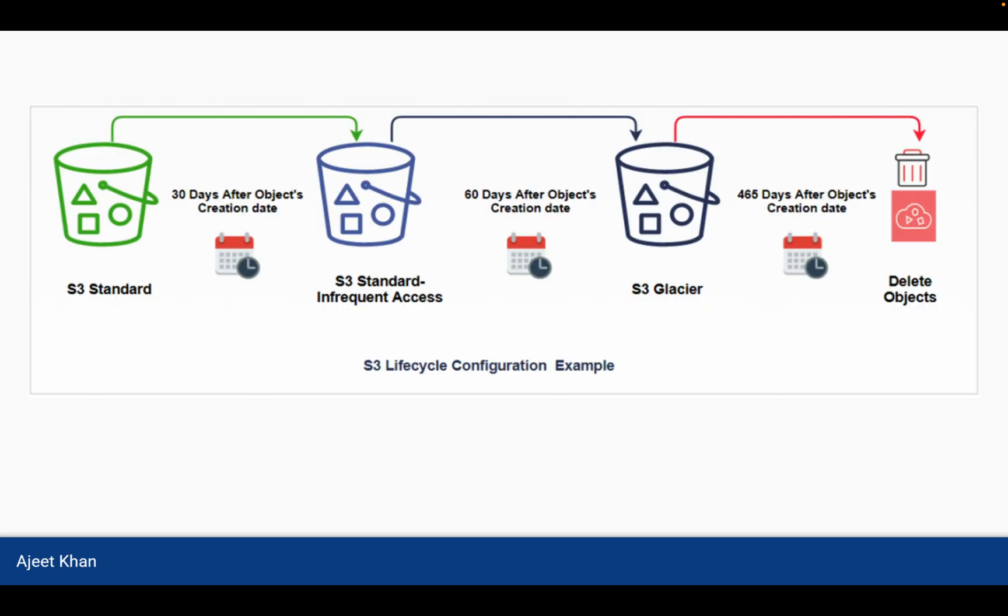Now let us talk about S3 Lifecycle Configuration example. So in exam, there could be a scenario when you are told like after 30 days of object creation state, and then after 60 days of object creation, it should be moved to some other tier. And after 30 days, the object should be accessible within X amount of time, and after 60 days, the data should be accessible within Y amount of time and so on. So in this kind of scenario, you will be asked which S3 storage tier you will use.